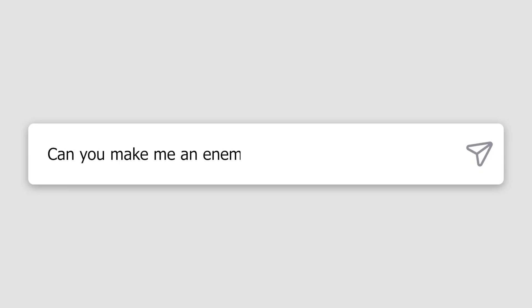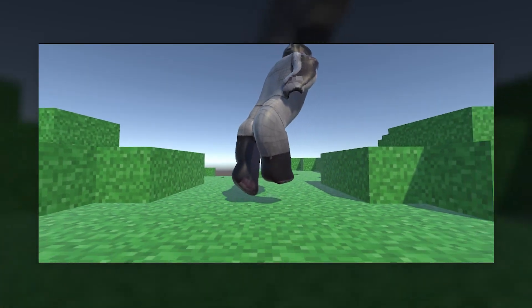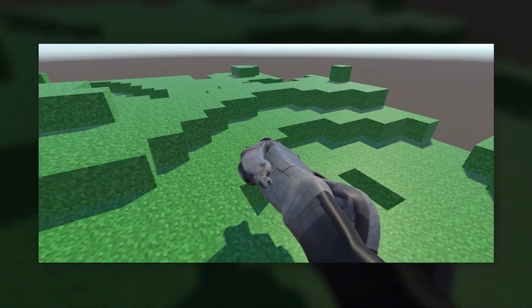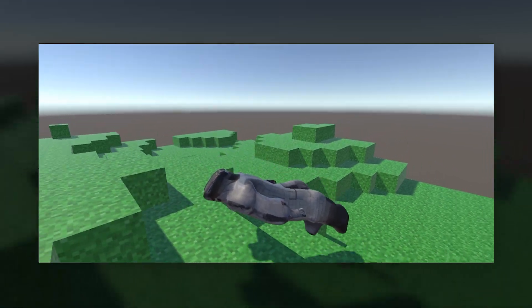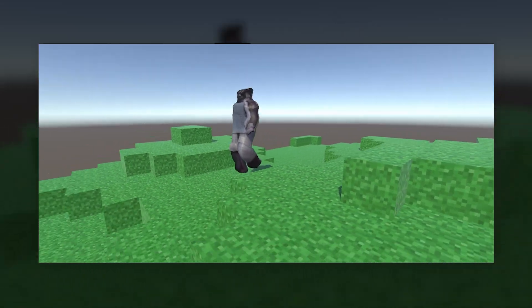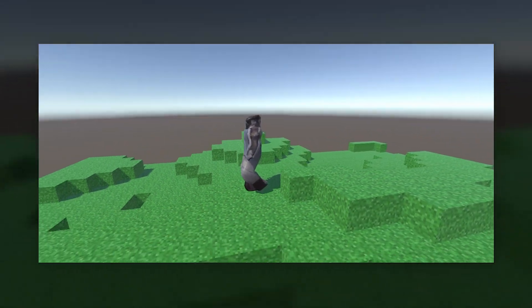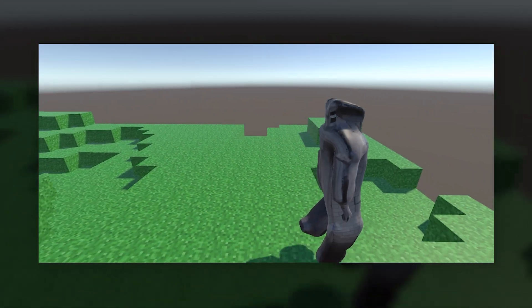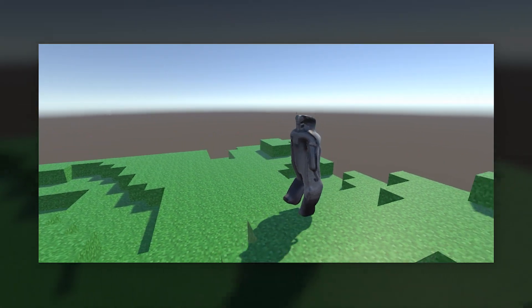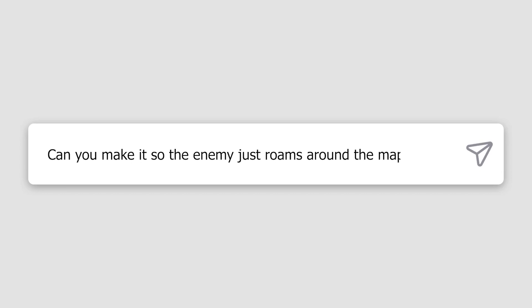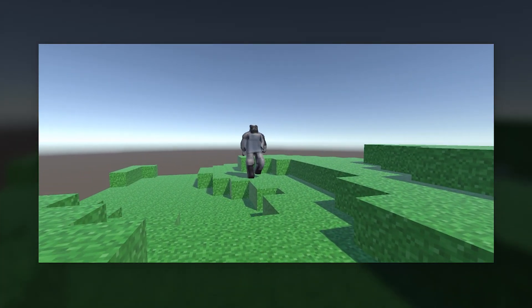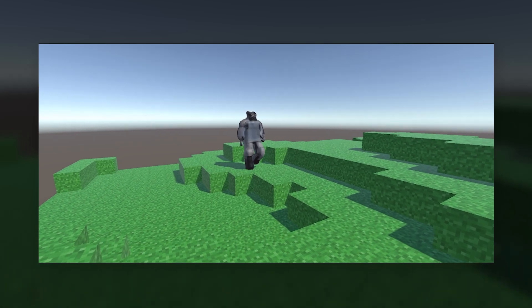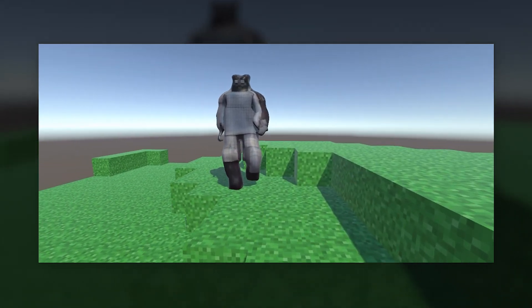I started by asking ChatGPT for an enemy movement system script but didn't explain any of the mechanics our game already had. ChatGPT generated this script, which basically had a simple enemy movement system where the enemy would move towards the player. And now we had this. I then asked ChatGPT to add it so the enemy was aware of objects in the game, and now we had this. The last thing we had to do was make it so the enemy would just roam around the map. I asked ChatGPT to make it so the enemy just roams around the map, and this happened. I could absolutely keep generating different scripts until we get the perfect enemy movement system, but I think this was good enough.